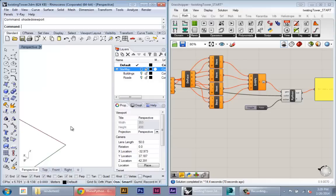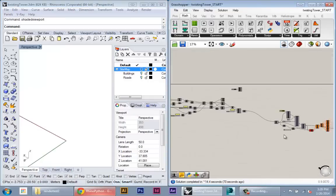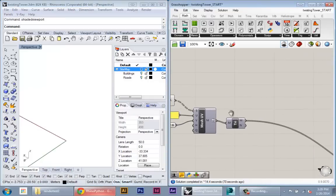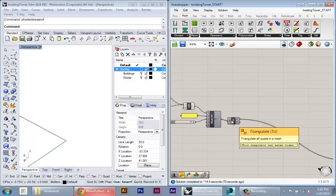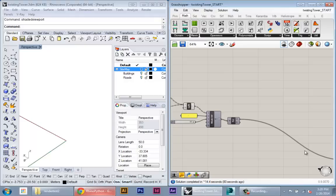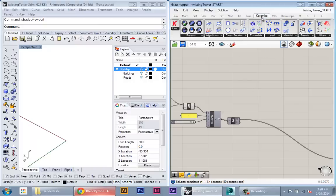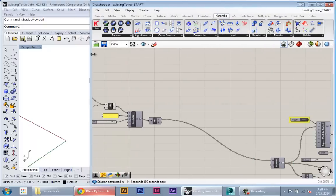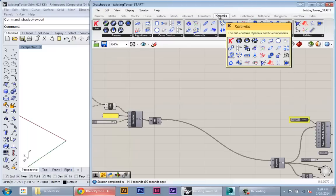So now we have our basic tower and we're going to start to analyze the structure of the tower. And to do basic structural performance analysis in Grasshopper there's a really useful library called Karumba.